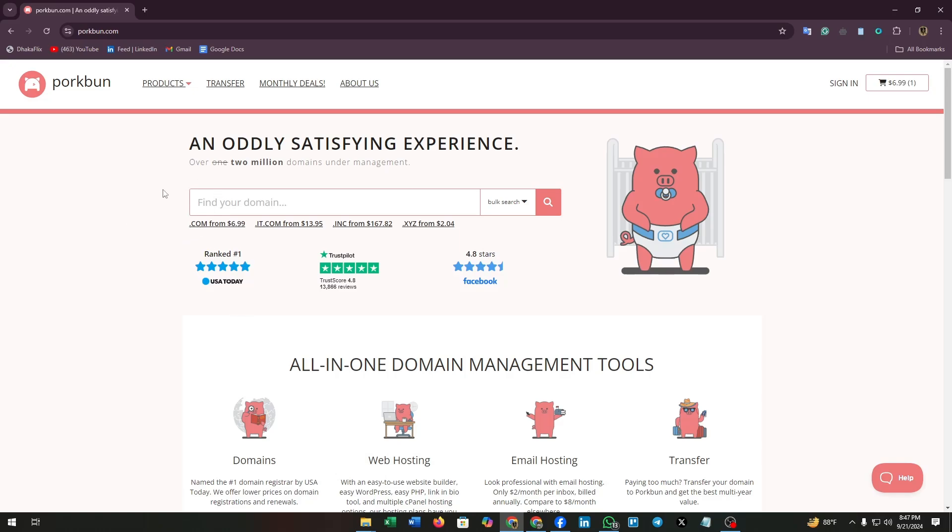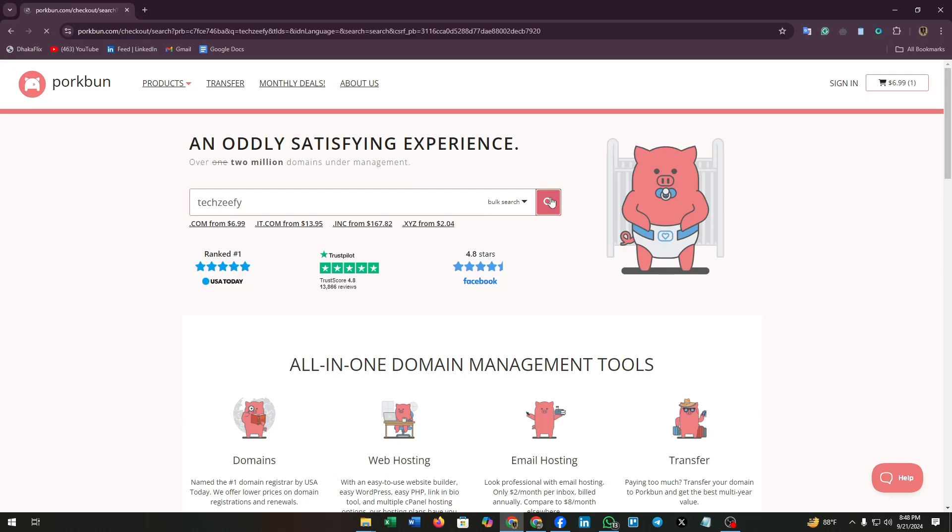Let's get to the step-by-step process of purchasing a domain. Here you can see a search tab. Click on this search tab and search for a domain. I'm searching for this name. Now click on this search icon.